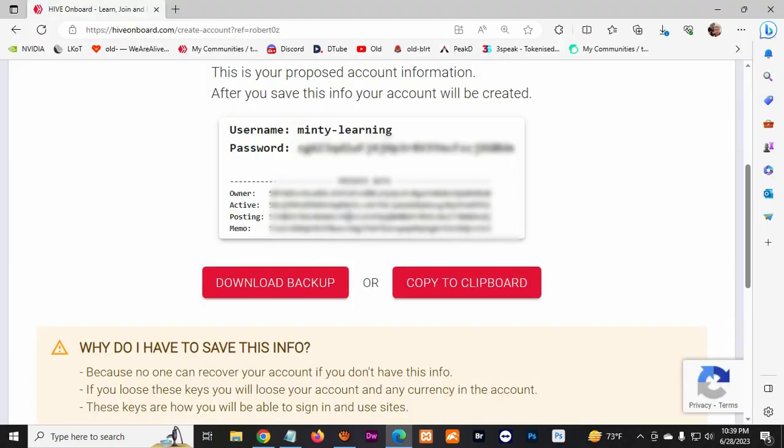Like the posting key is only to post your comments and your postings on your profile. In case somebody steals your posting key, they won't be able to withdraw your funds if they don't have the owner's key or the password, which is your main account security.